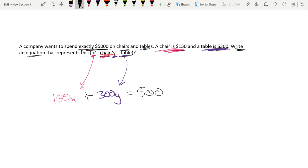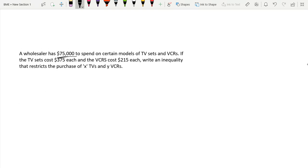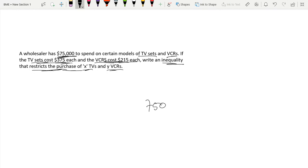Now the next problem: a wholesaler has seventy-five thousand dollars to spend on certain models of TV sets and VCRs. TV sets cost $375 each and VCRs cost $215 each. Write an inequality that restricts the purchase of x TVs and y VCRs. Since they have $75,000 total to spend, the cost can be less than or equal to seventy-five thousand dollars. Let's do some color coding here.